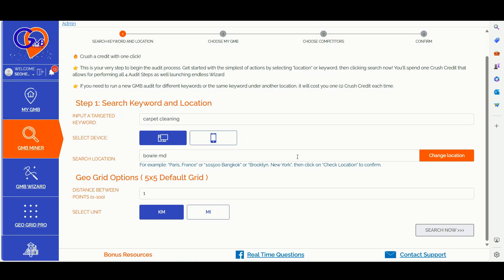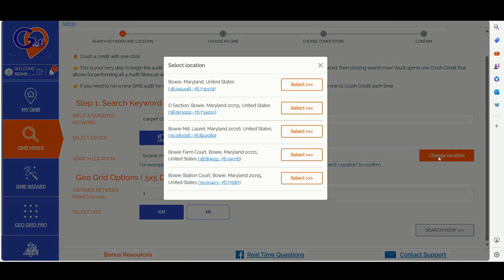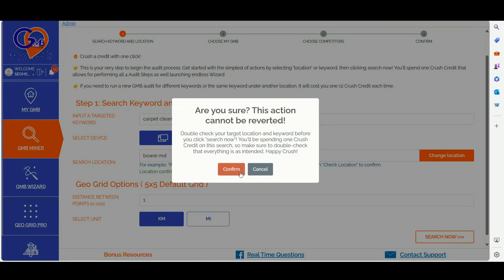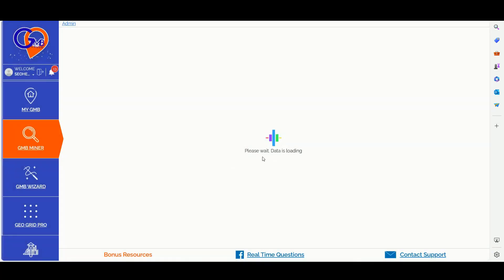Step number one: you can simply log in to GMB Crusher and input your keyword, location, and geo grid data to validate the location. You can click the change location button, then click select and then you will move into the next step.